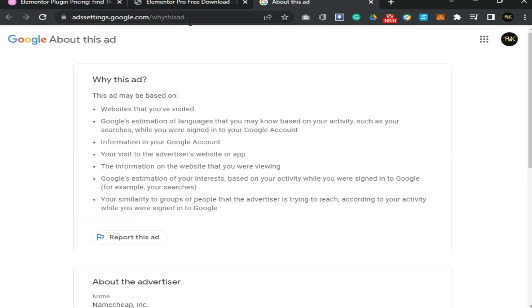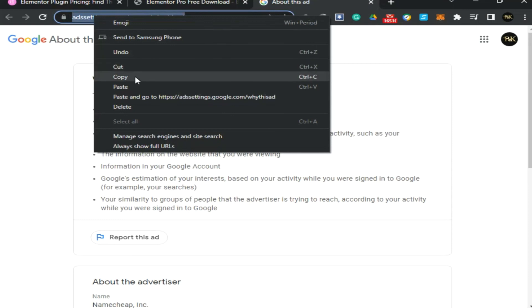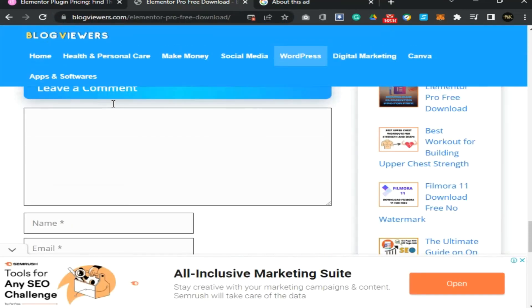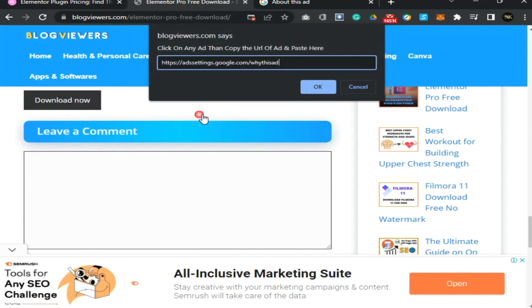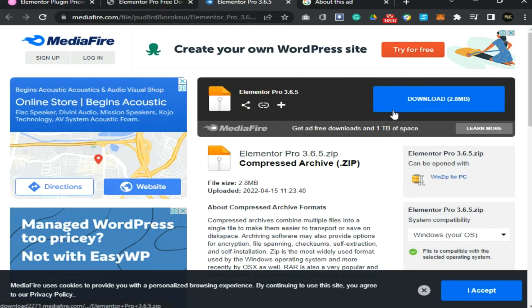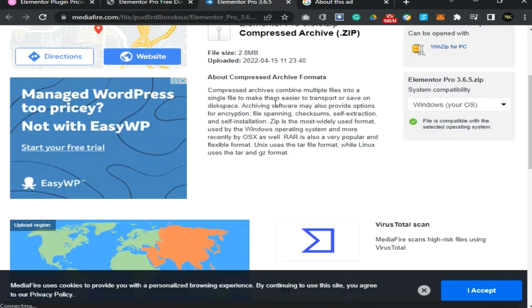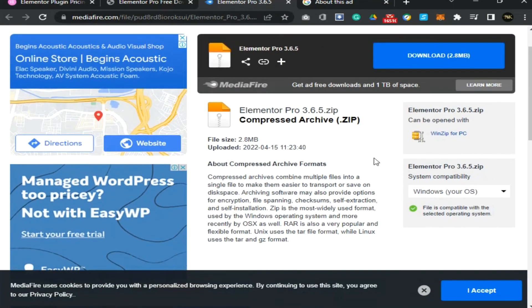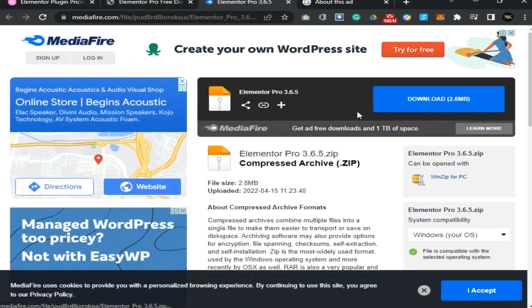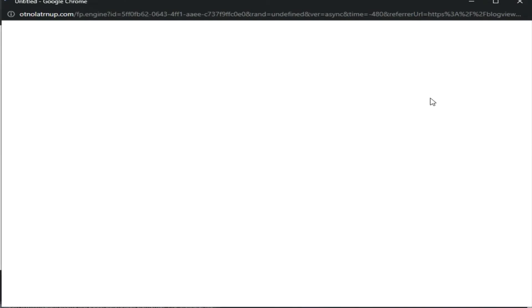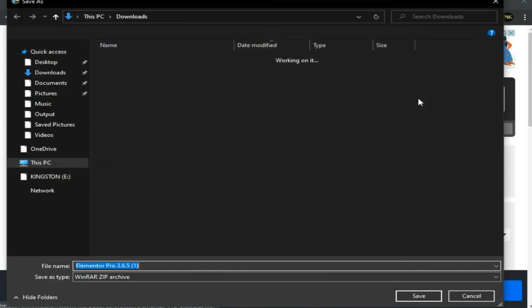It will take you to the ad page. Click the URL link of the ad and copy it. Then come back to blogviewers.com, click on the Download Now option, and paste the URL link you just copied. Here you can see we got the Elementor Pro zip file. Download it and save it on your PC so we can upload it to the WordPress dashboard as a plugin.